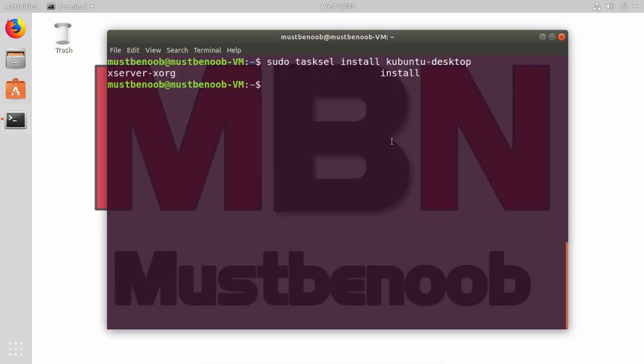OK. As you can see, installation has been completed successfully. Now we need to restart our computer. For that, I am going to run command init 6.